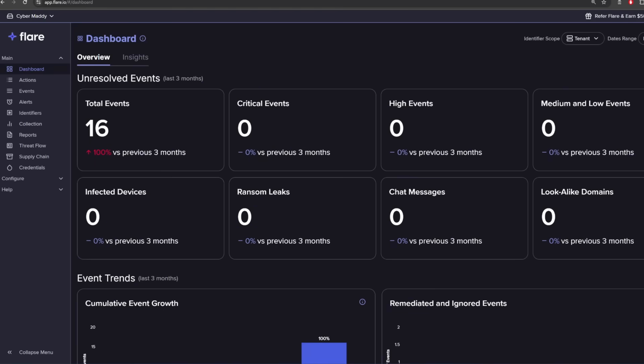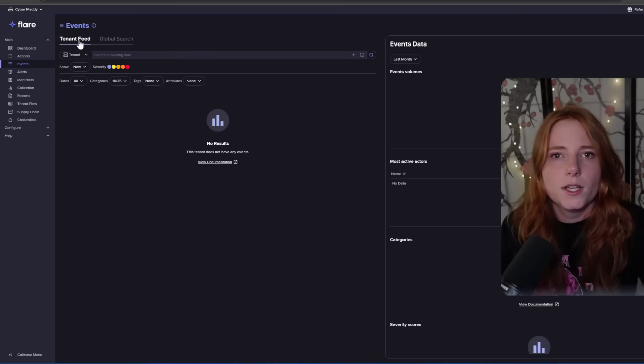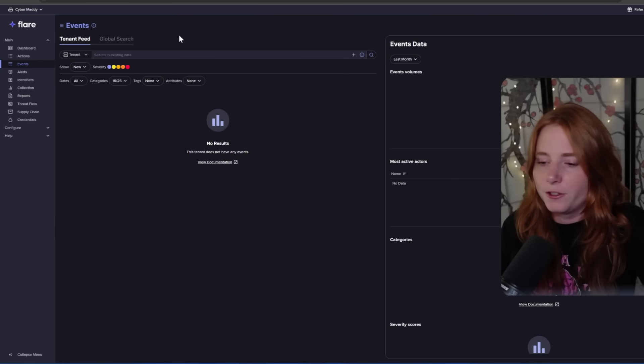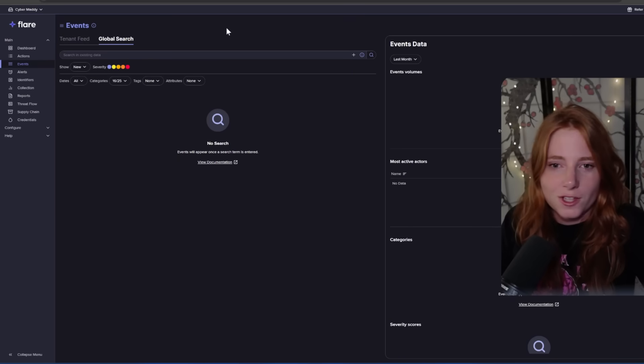Another platform you can use to track dark web activity is Flare, the sponsor of today's video. Flare is a platform where you can search dark web activities and see if your company has been exposed to any risk, any data or information leaks, things like that. You can think of it like mapping your business's attack surface. On here, you can search either through your tenant with pre-configured identifiers, or you could do a global search which searches everything pretty much.